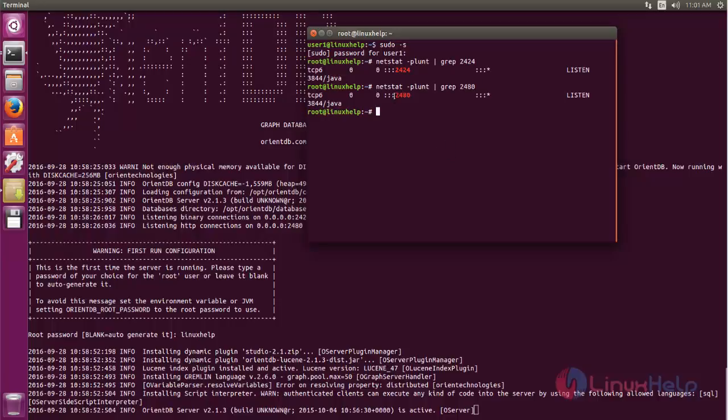Now you can see we have logged on to OrientDB database. Now run the following command.